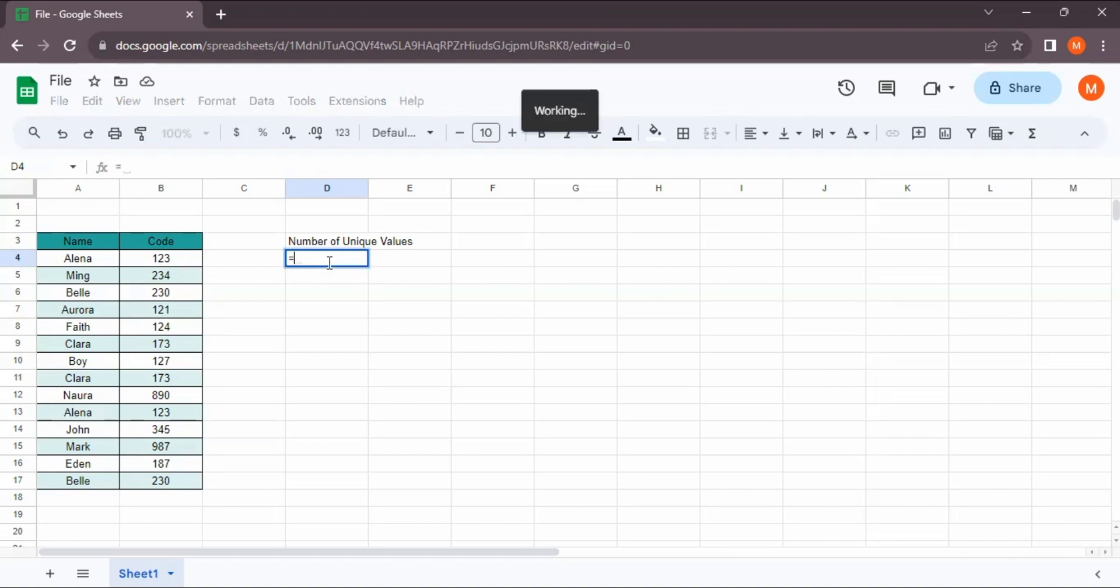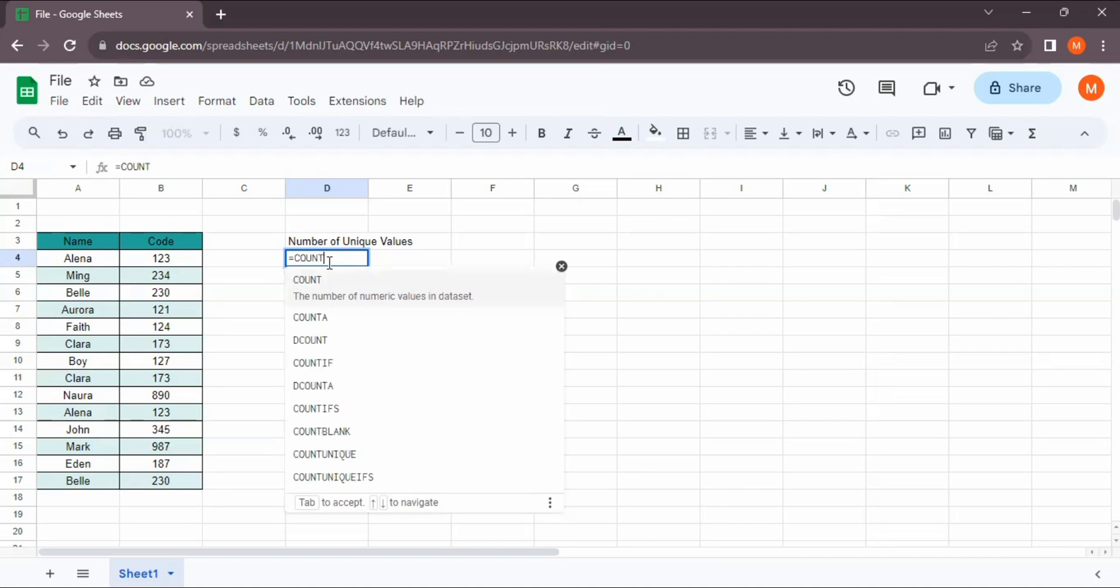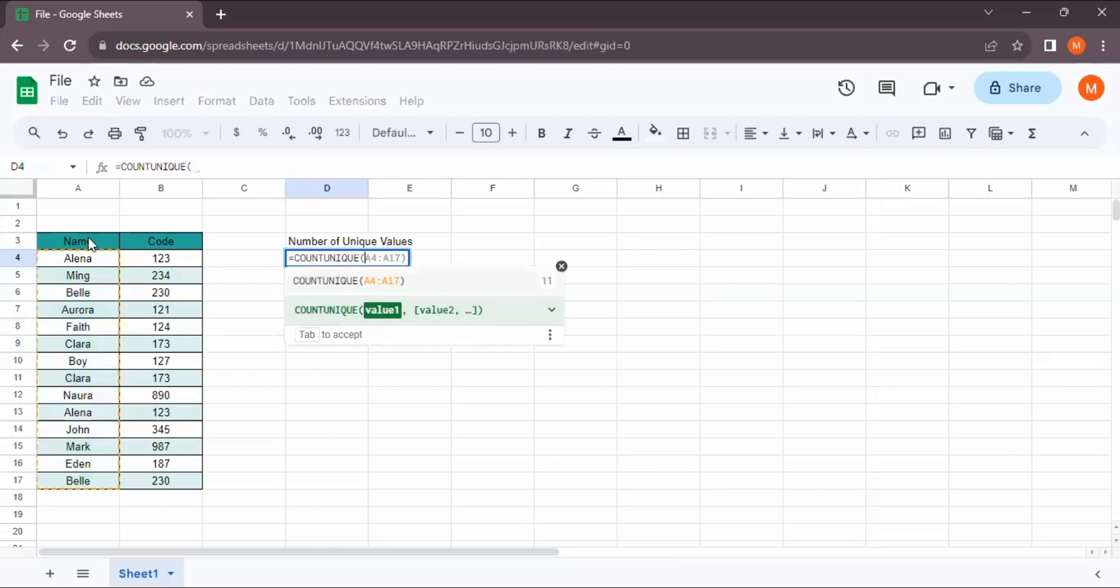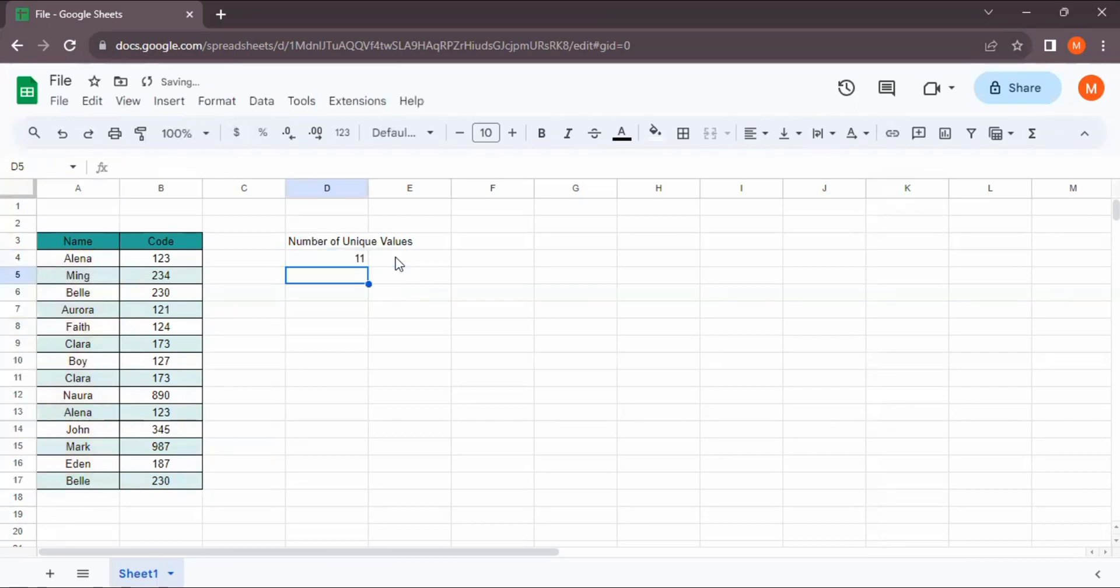Okay, we have to put equal and we can type the COUNTUNIQUE function. Then we have to select the range, and the range is from cell A4 to cell A17. Then after we are done, we can click on Enter.